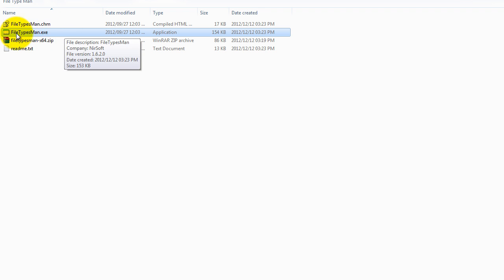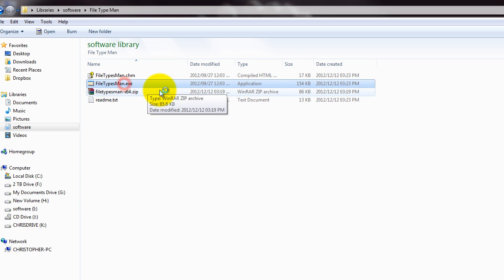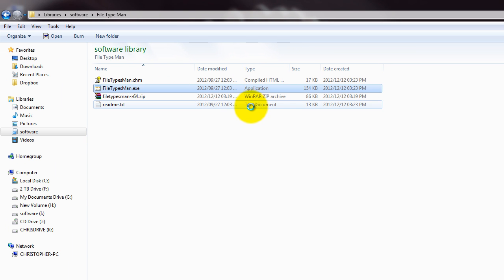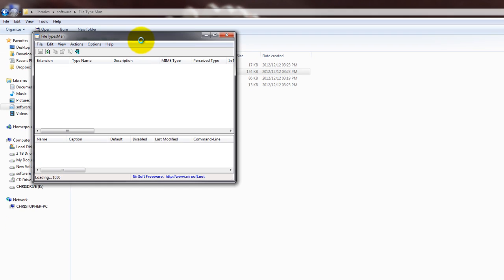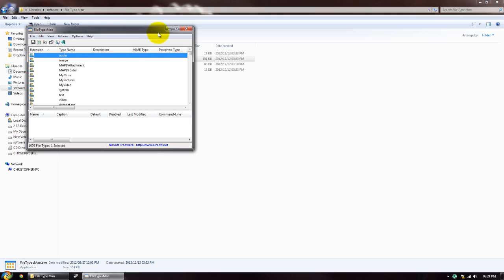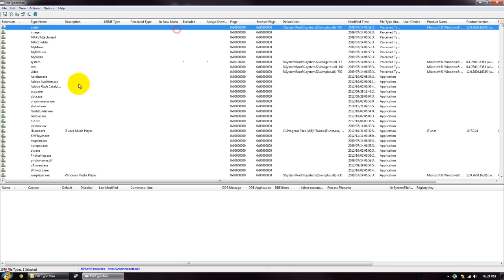Ok, so now that we have the .exe, we're just going to open up the program, and it looks like this. Relatively simple looking program.